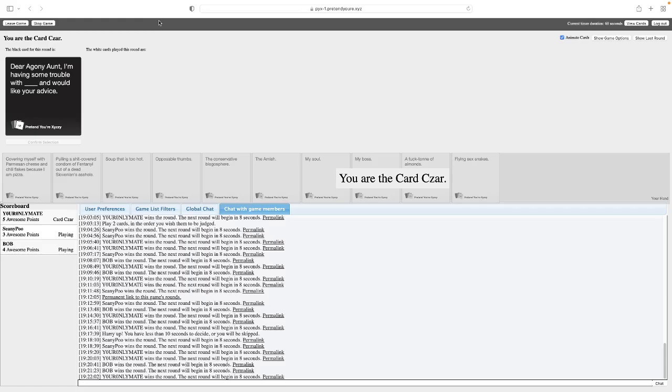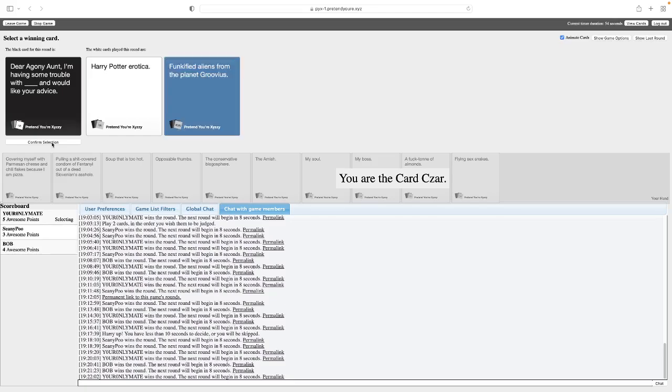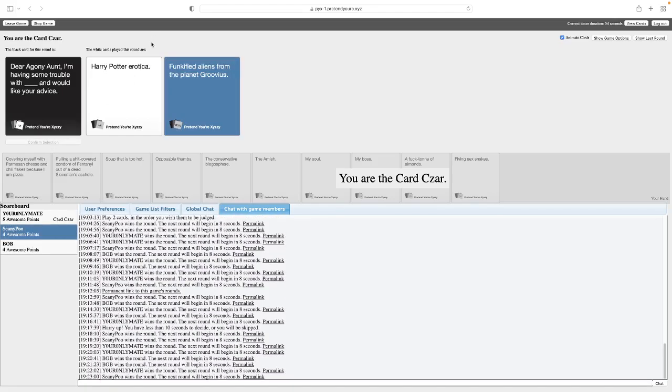Dear Agony Aunt, I'm having some trouble with blank and would like your advice. Do you imagine if we still had the giving birth to Antichrist? Dear Agony Aunt, I'm having trouble with Harry Potter erotica and would like your advice. Which one do I pick? No, seriously, what's your recommendation? Dear Agony Aunt, I'm having trouble with funkified aliens from the planet Groofius and would like your advice. What the fuck? Hey, hold on. Isn't that the old side-scroller game? Yes. Oh, my God. I used to love that. This one just makes me laugh because of the sheer weirdness of it.